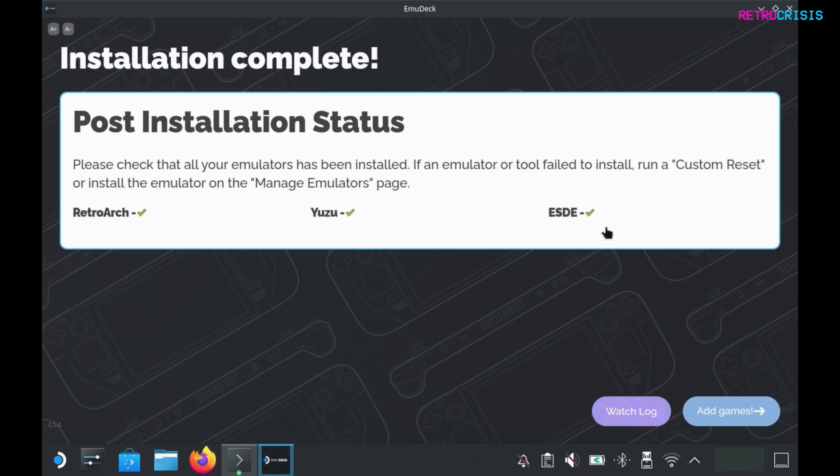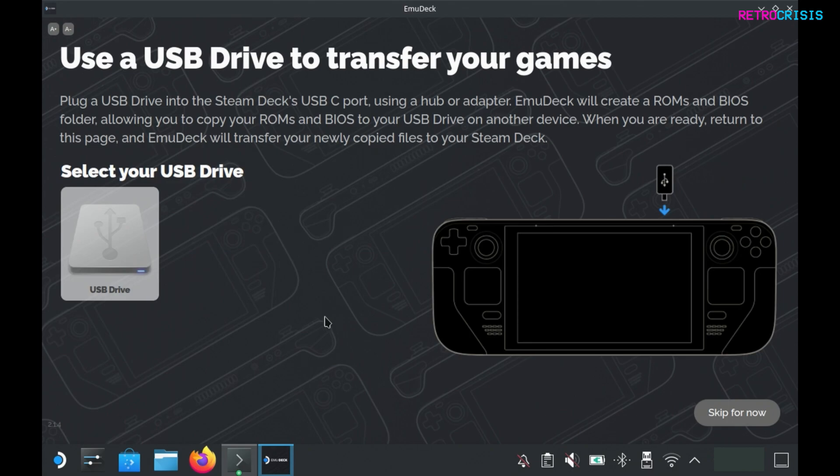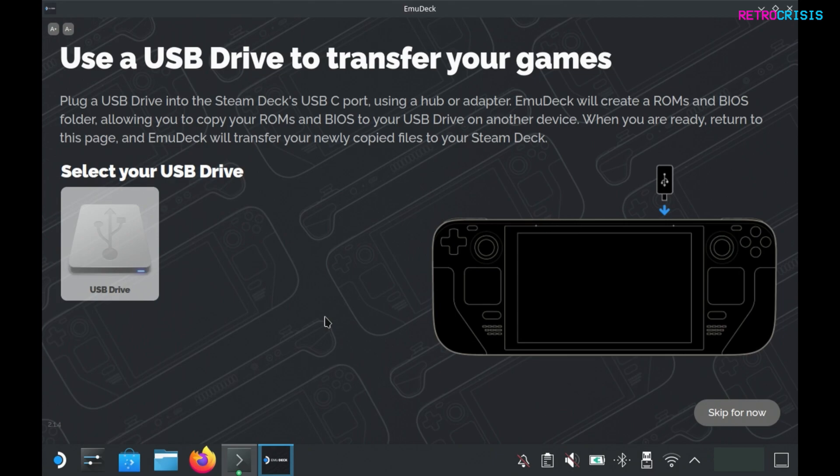Now the next step is to add some games. Click on add games. What you need to do is plug a USB stick into your Steam Deck. EmuDeck will format that USB stick appropriately with all the relative ROM folders and BIOS folders. Then you can take that USB stick, plug it into your computer, and drag and drop your games into the relevant folder on that USB stick. Then you can plug that USB stick into your Steam Deck and EmuDeck will begin copying the games over to your Steam Deck. But for now I'm just going to skip.